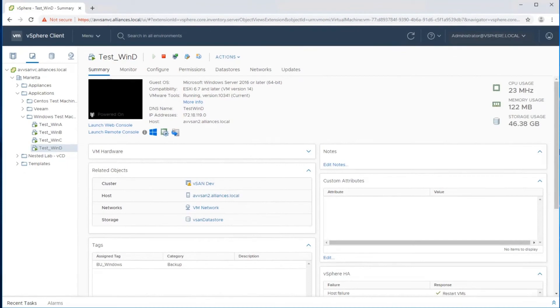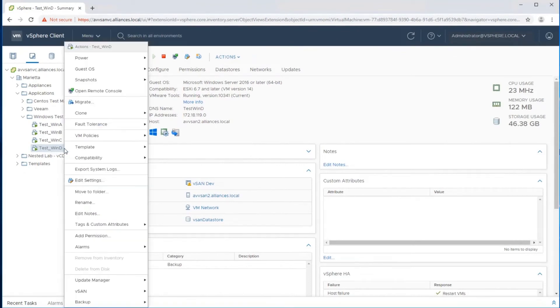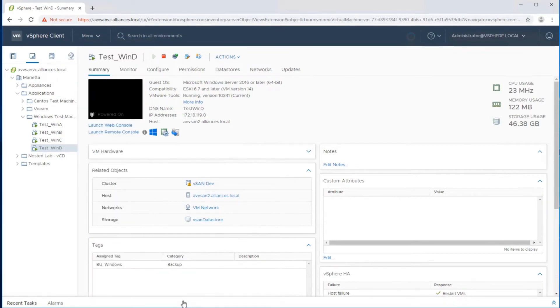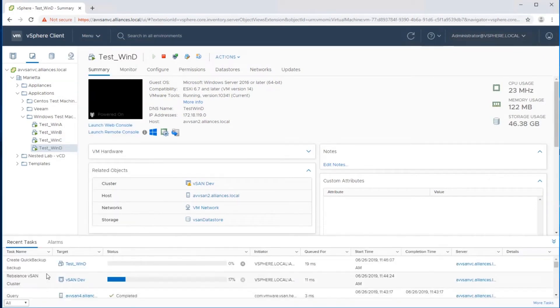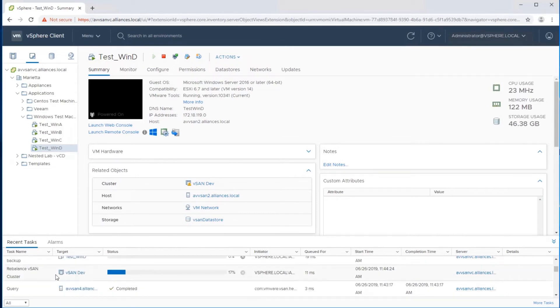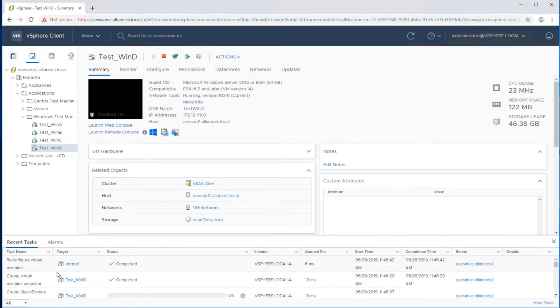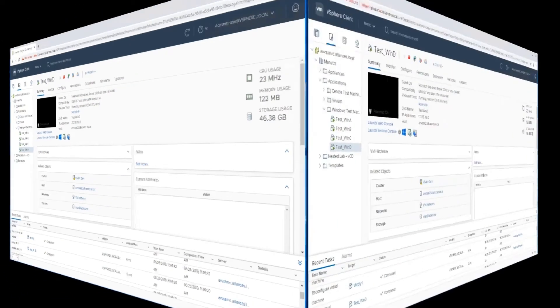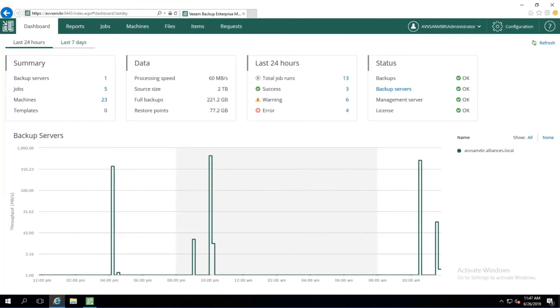We can also take a Quick Backup from the vSphere client itself. We can right click on the virtual machine, go down to Backup and choose Quick Backup. We can monitor the status of the job through the recent tasks in the vSphere client.